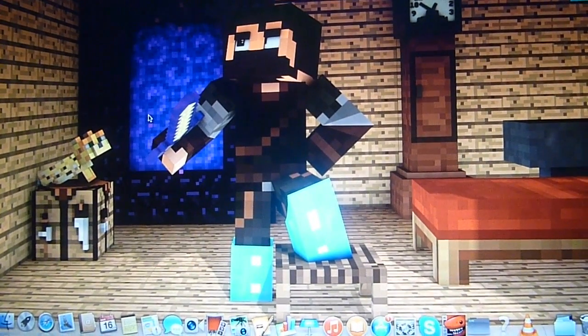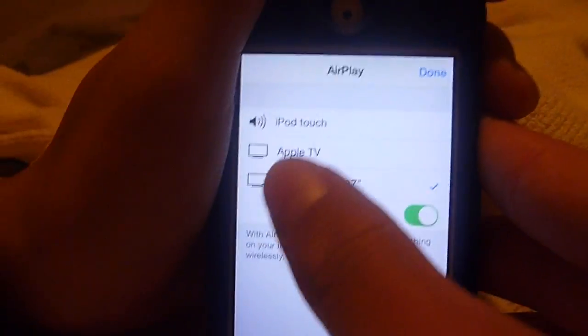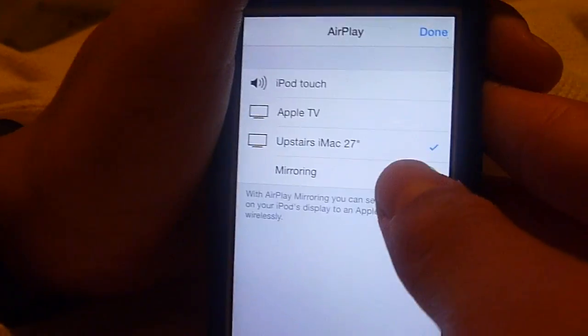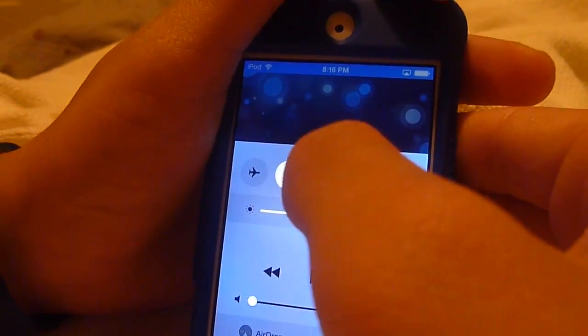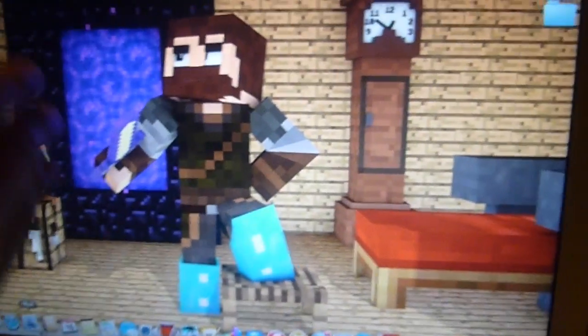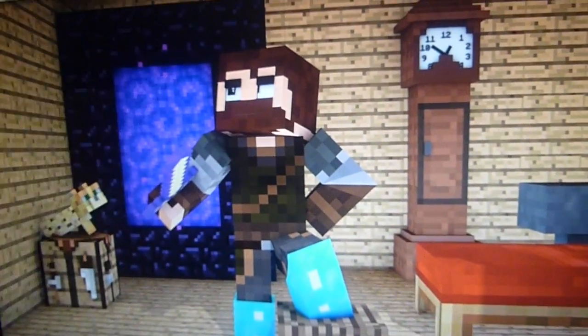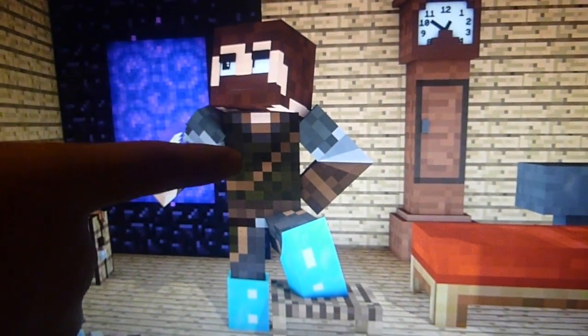So this will be a very handy tutorial. You need this application called AirServer, which looks like that logo right there. So once you have it up and running, you go to your iPod screen, then you choose your little thing. Make sure mirroring is on, you click done, and then after that you should have the iPod on whatever device on the screen.